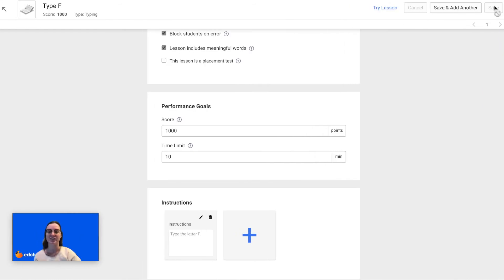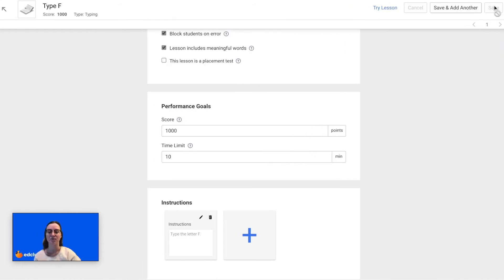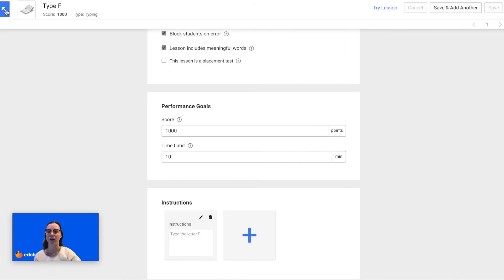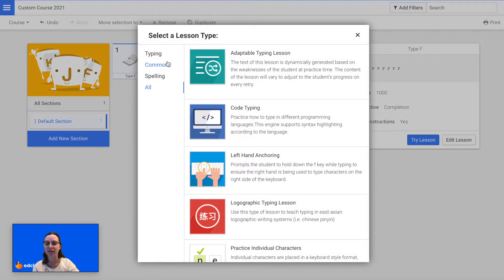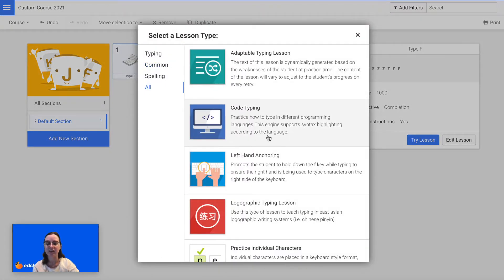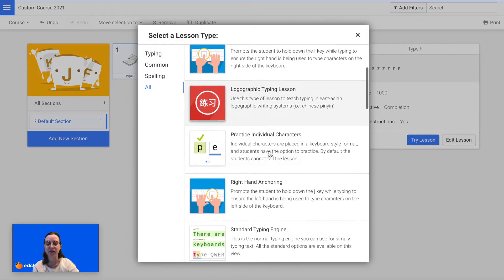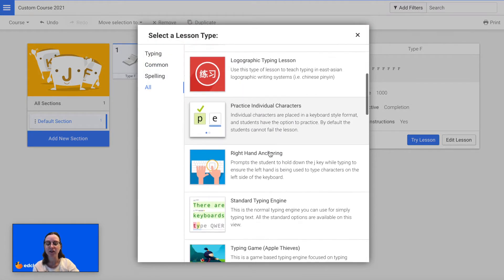Right now I will just click Save, and then if I go back I'm ready to add an additional lesson. You can continue adding new lessons — to do so click on the plus icon again and then select the lesson type.